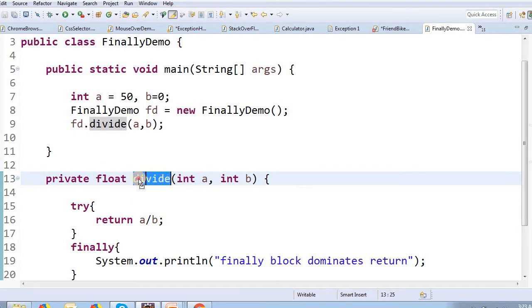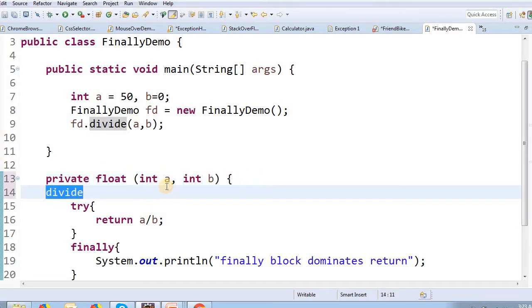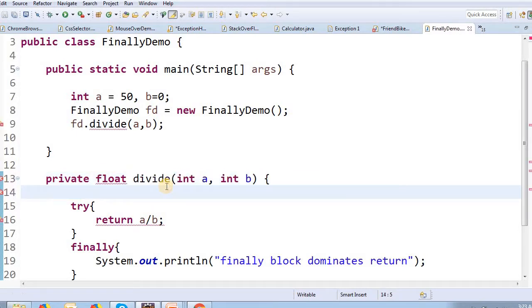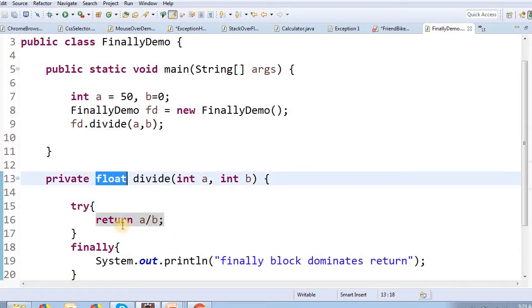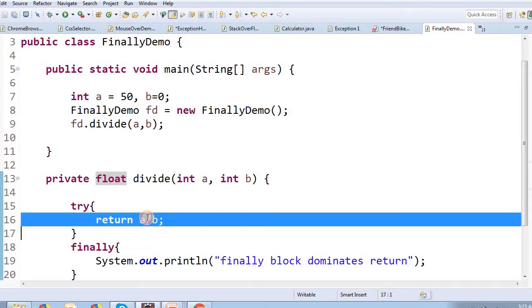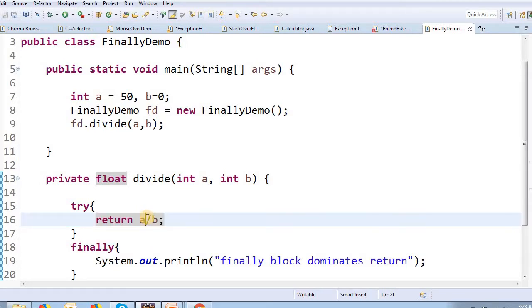We will discuss the method signature. In this method signature, the return data type is float. This is a return statement: return a divided by b.